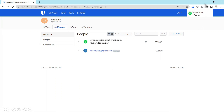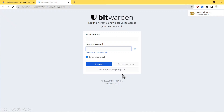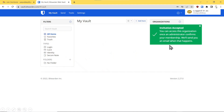Now we'll minimize the owner account and see what it looks like on the user side of things. Note who is logged in and on the left side of the screen, what organization we're in. This is the email that the user will receive — a Join Organization invitation. The user clicks Join Organization, types in their email address and master password, and logs in. You can see the invitation was accepted by the user.